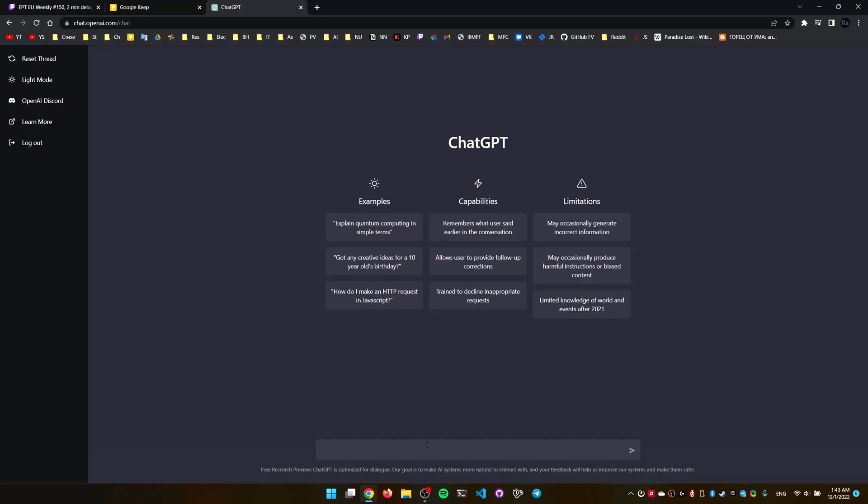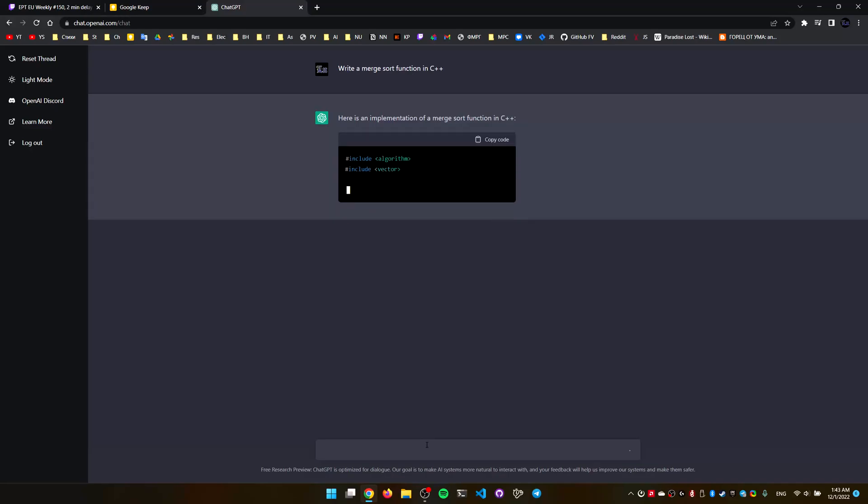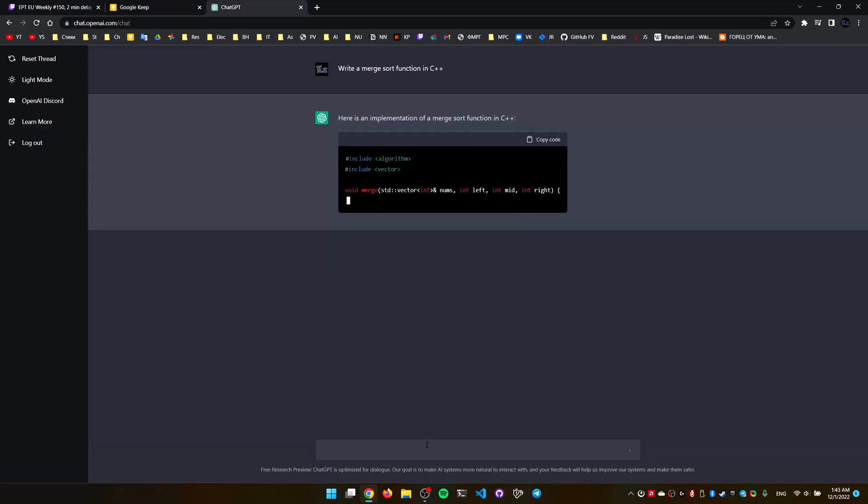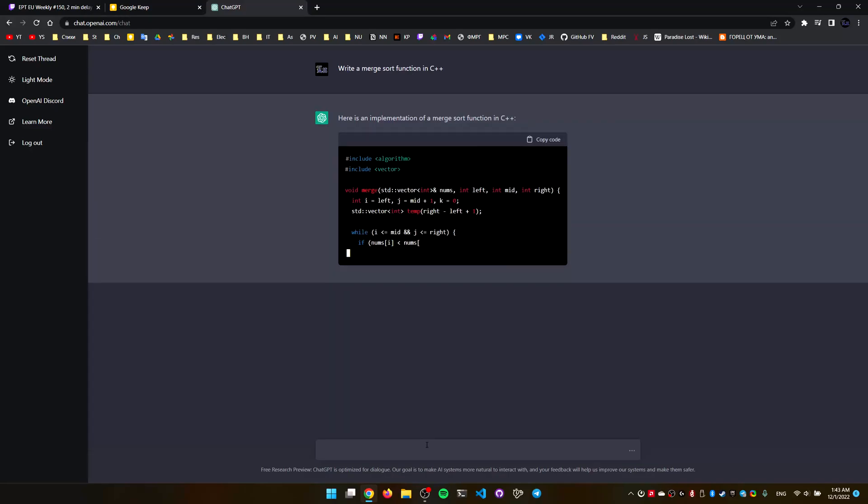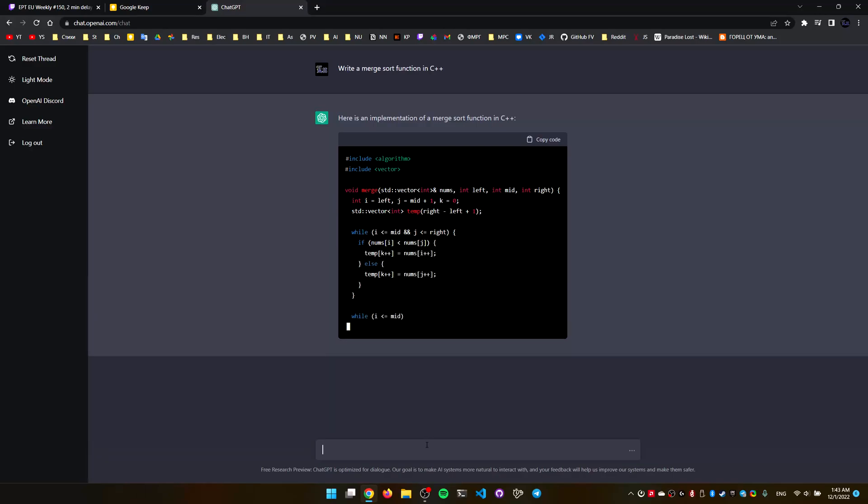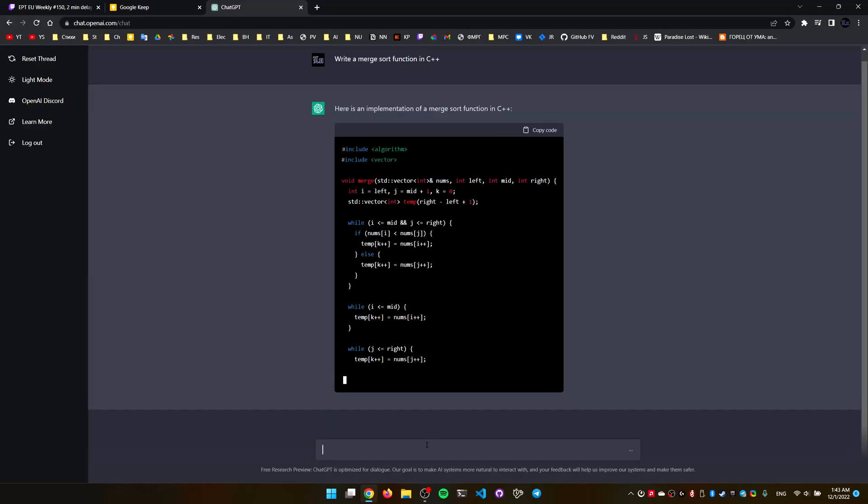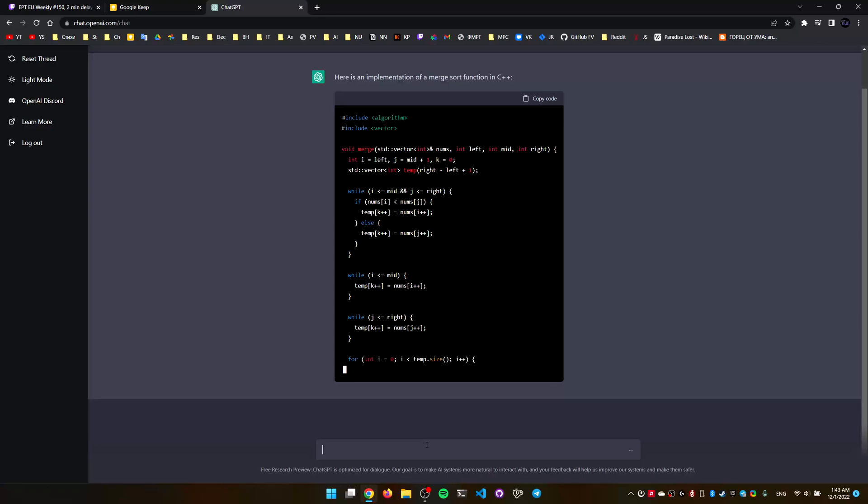For instance, let's say that I'm a programmer that wants this thing to write a merge sort function in C++. Not the hardest thing to do, and for those of you not programmatically inclined, don't worry, this is just something that competitive programmers maybe do in school, just doesn't matter what this is really.